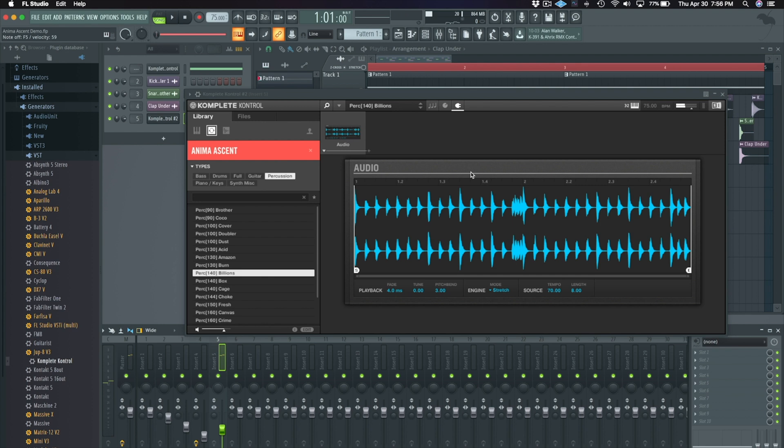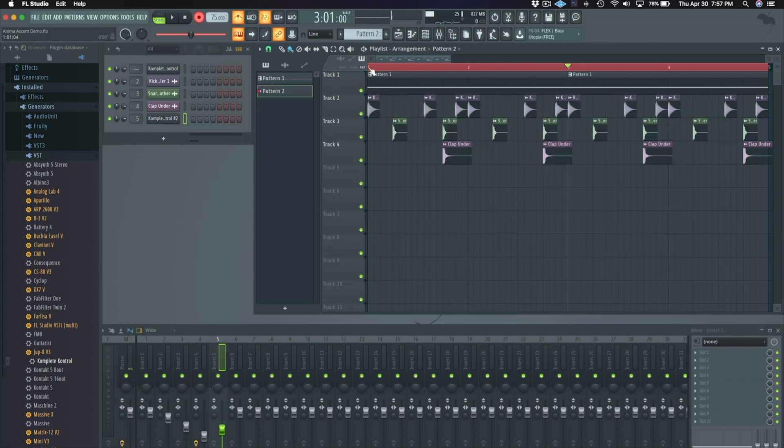While recording, I can change notes and it'll pitch the sample while staying at the same speed. Let's record this.